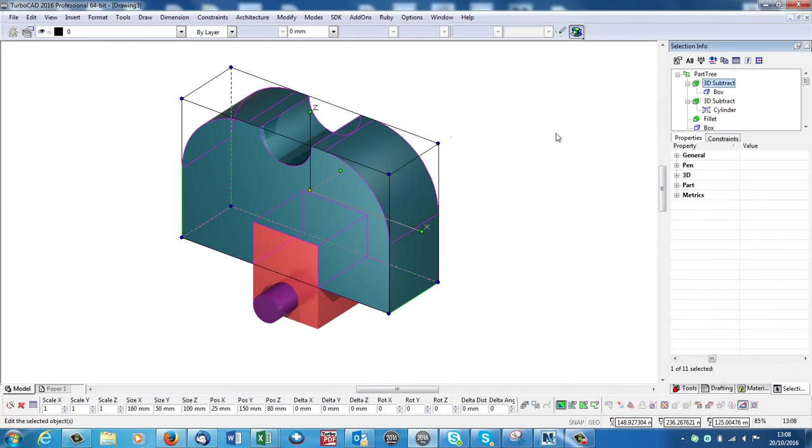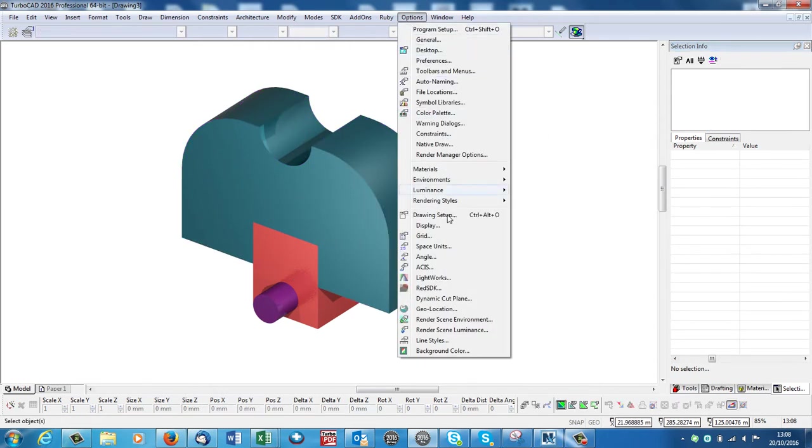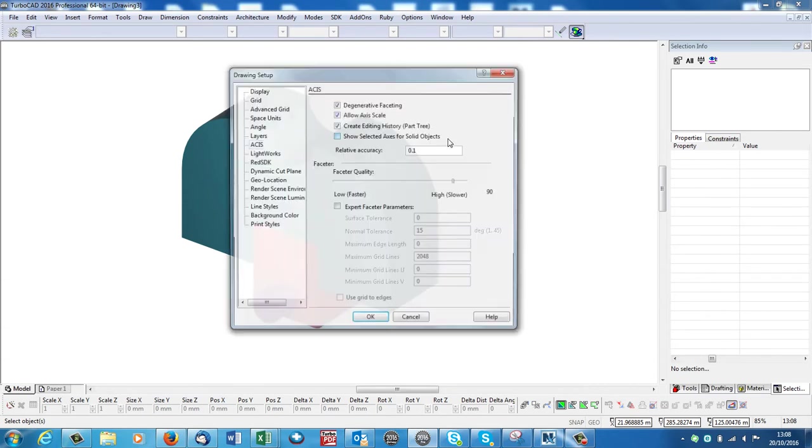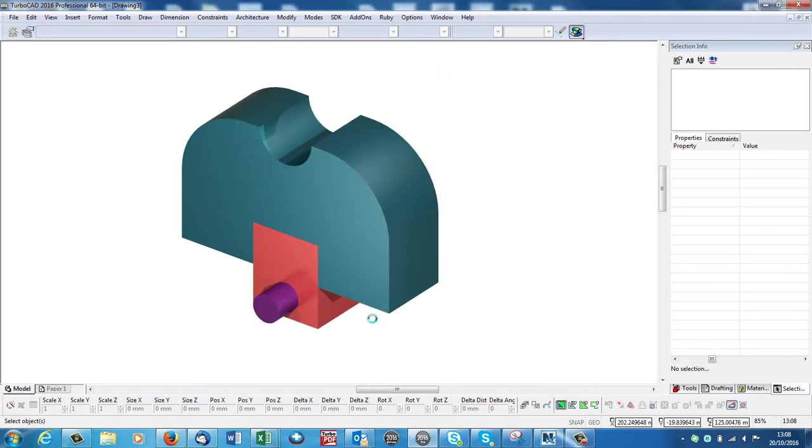So the first advantage to turning on that history is that you can track its editing history. It has a second advantage when you use the drafting palette which will become clear in a second.